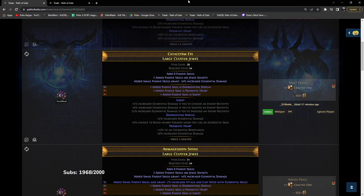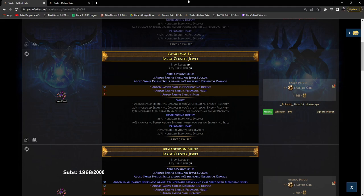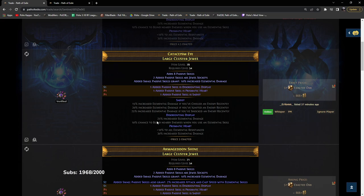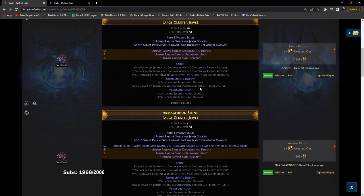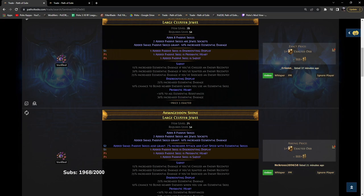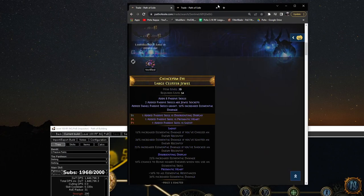Before we get started on this, there's a lot of topics to cover. Let's talk about how you can understand where what notable is on a cluster jewel. When you're looking at PoE trade, you'll notice it just says Sadist Disorienting Display Prismatic Heart, but you don't know where they are.